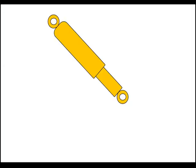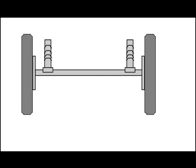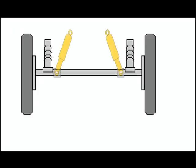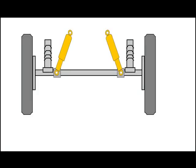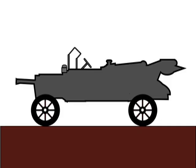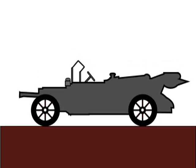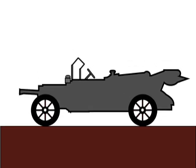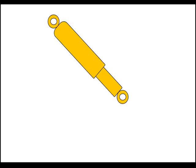This is where the shock absorber comes into play. In a leaf spring suspension, the shock absorbers are attached to the axle of the wheels. Every time there is an up and down oscillation, the shock absorber acts as a brake and stops it.